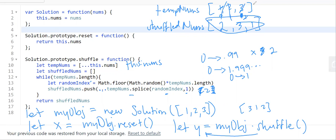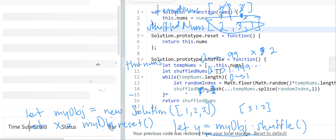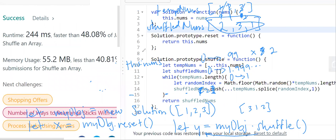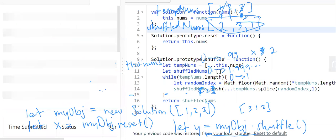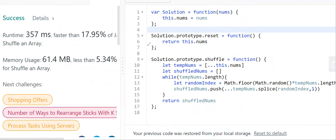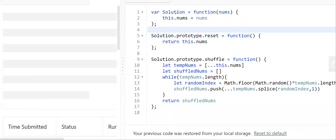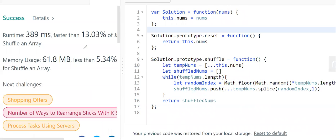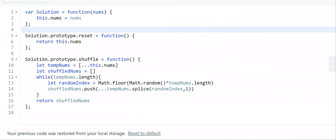Let's see how well I did before going into time complexity. It ran faster than 48% and used less space than 40%. Running it again it's worse. This is a simple, intuitive method — there are probably more efficient approaches. The first time it was 40%, so it really fluctuates.